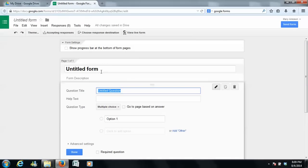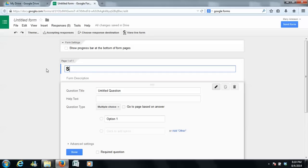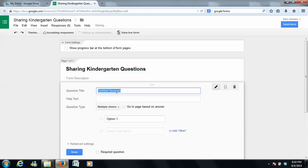And what you're going to do is ask your parents questions that you want them to answer for you in an easy way. So my first question would be, let's name this, Sharing Kindergarten Questions. So a question you might ask your parents is, what is your student's name?